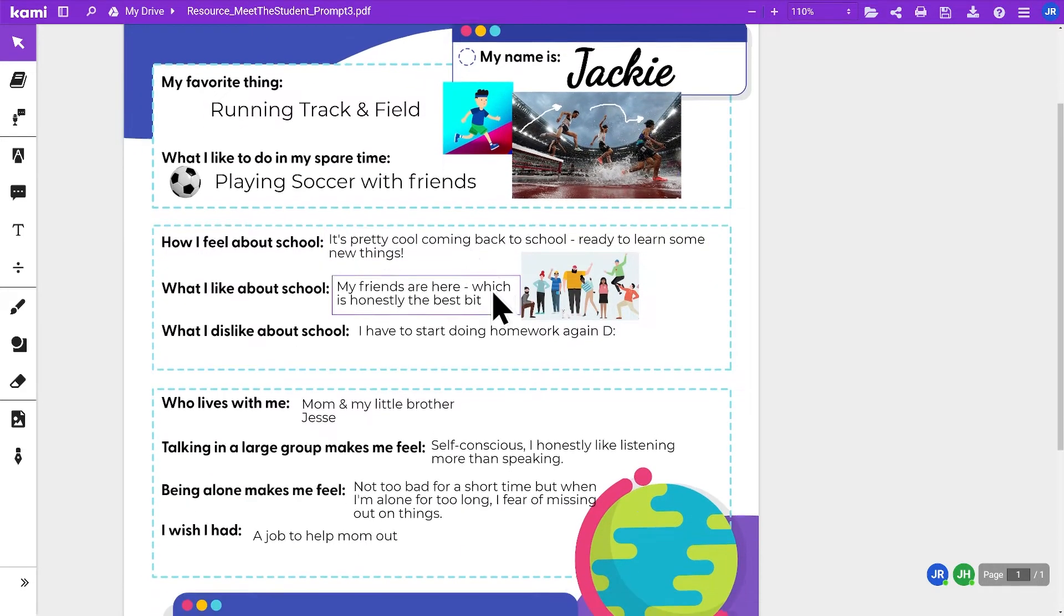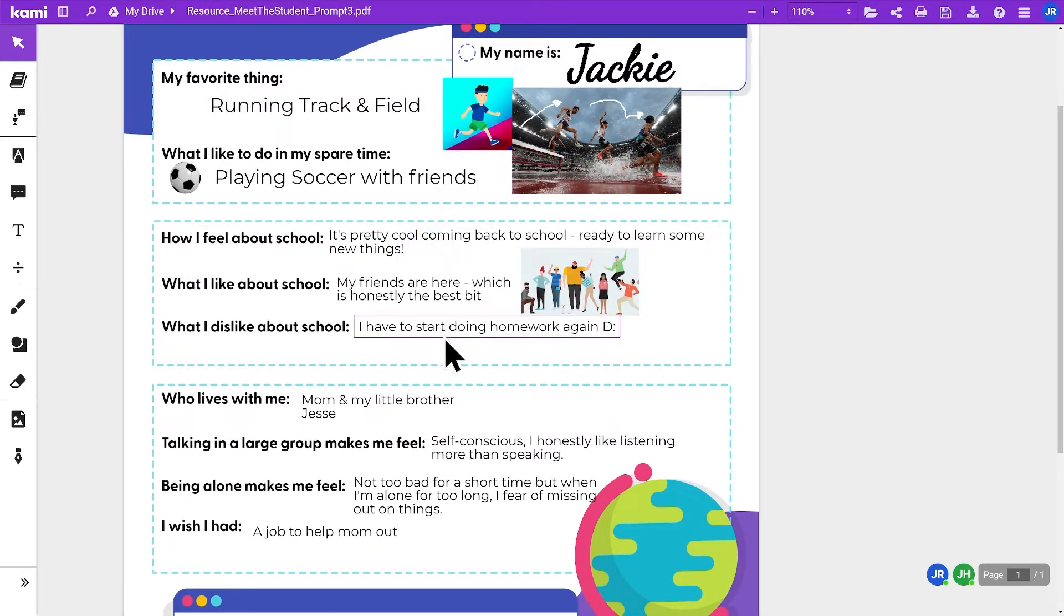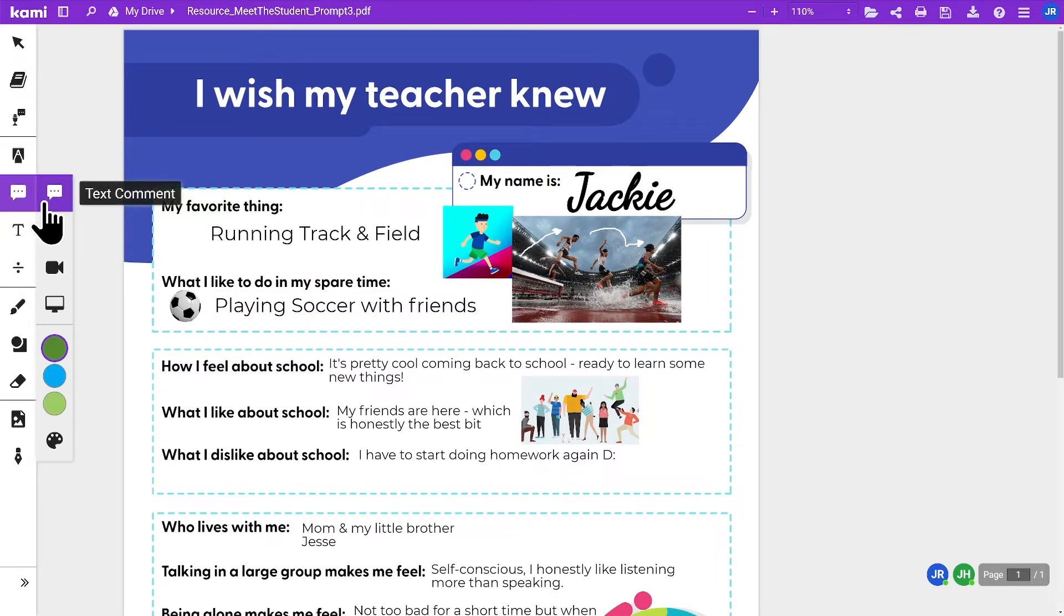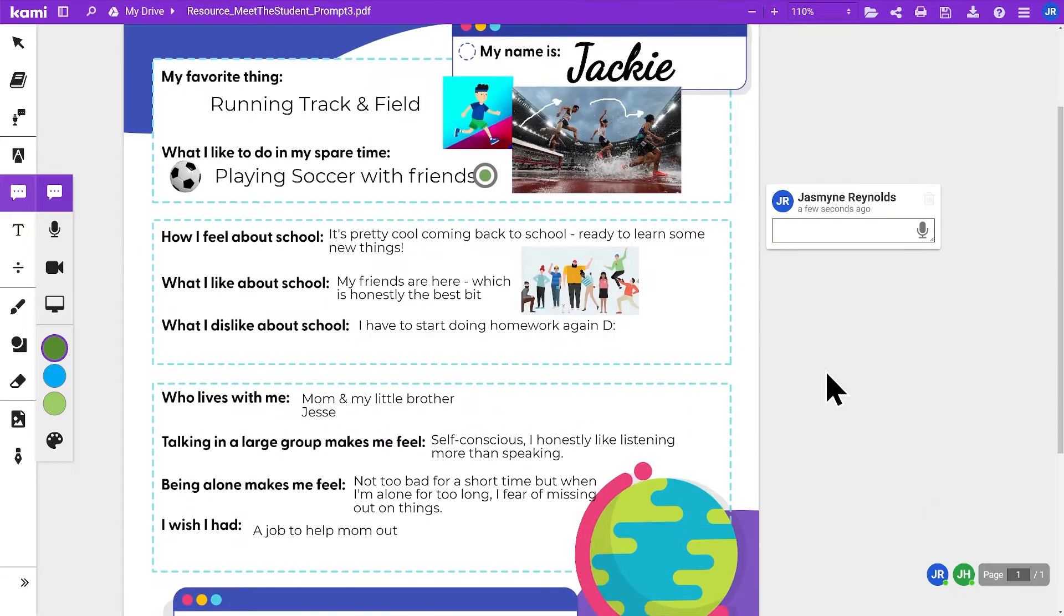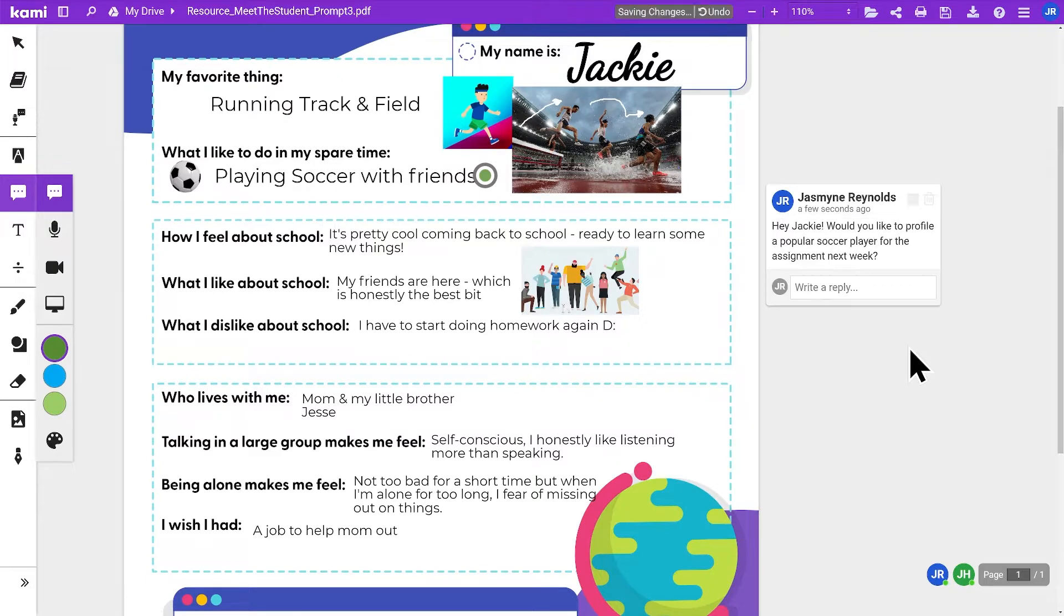If they like to play soccer in their spare time, guess what? Now you can create instruction that may even bring in something about a soccer team. So whatever the feedback they give you, you can use that data to move forth. We want our students to buy in, so when you buy into the students, they will definitely buy into you and your instruction.